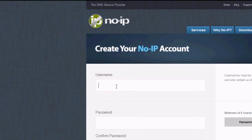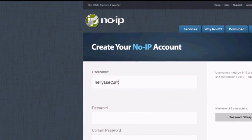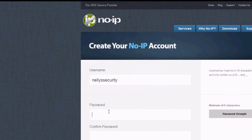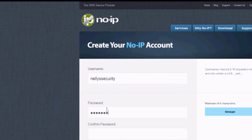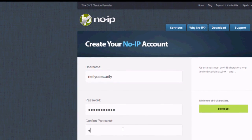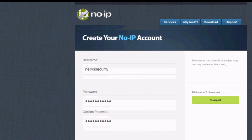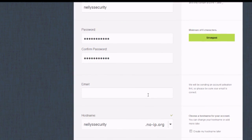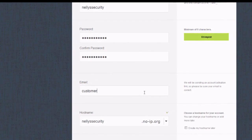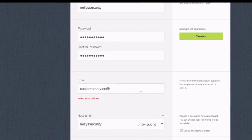Now what we're going to do is begin creating our no-IP account. First you can pick a username and type it in the first line here — we chose Nellie Security. Then once you have a username, type in your password twice. The next field is going to be your email address.